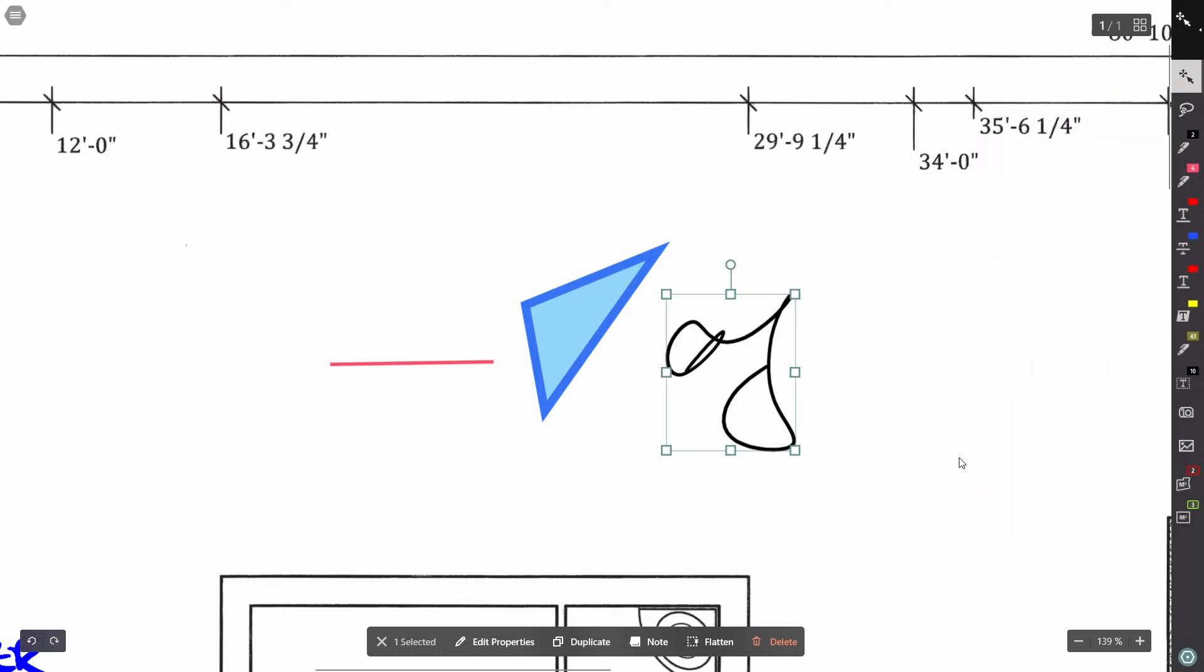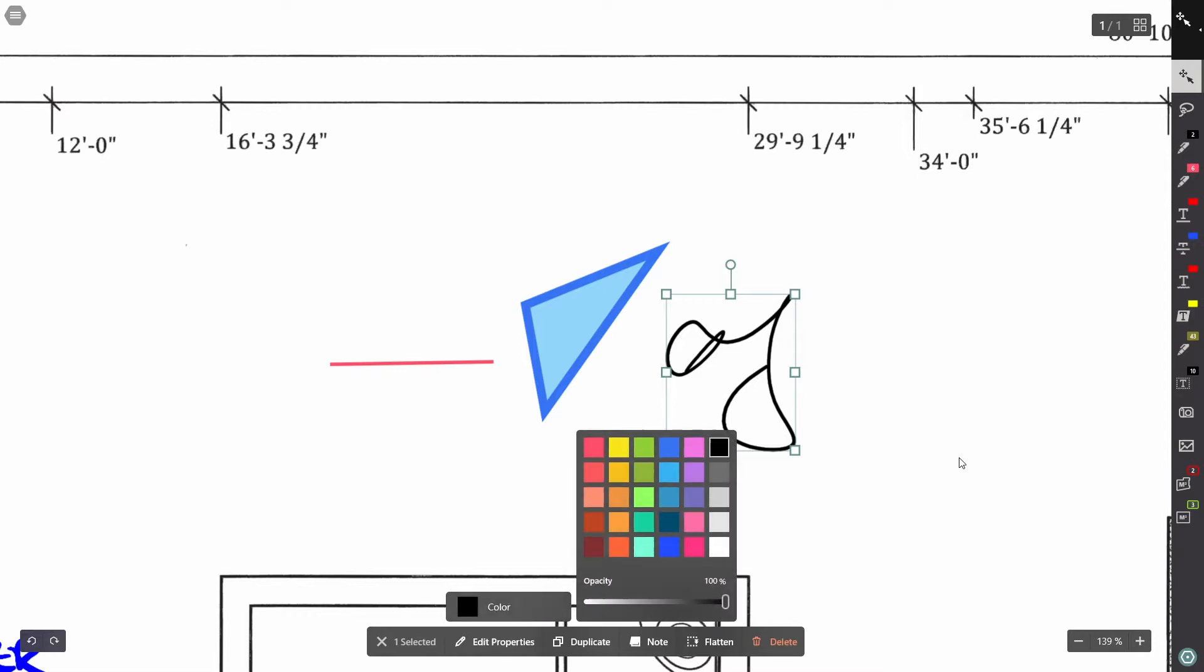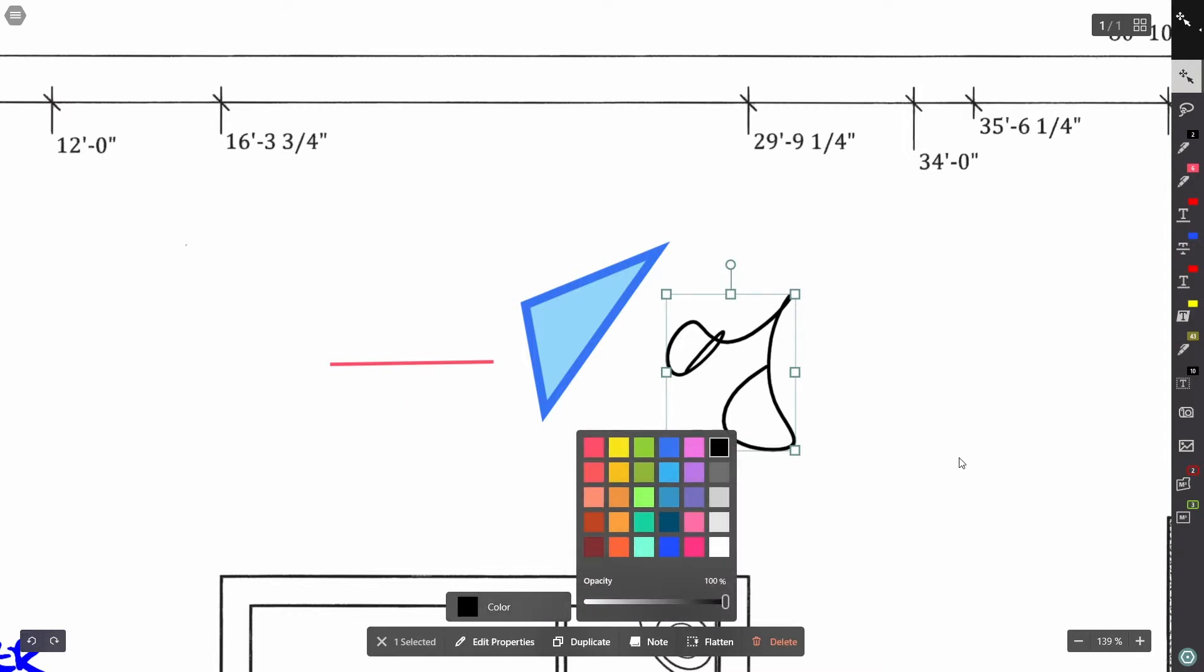And you'll see that a toolbar appears at the bottom. I'm going to go to edit properties, and I can select the color and change the color of this ink. So let's make it red.